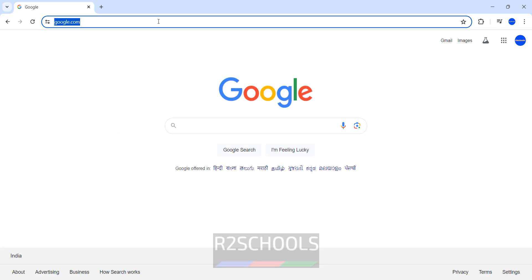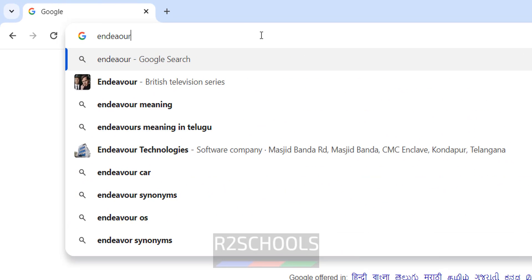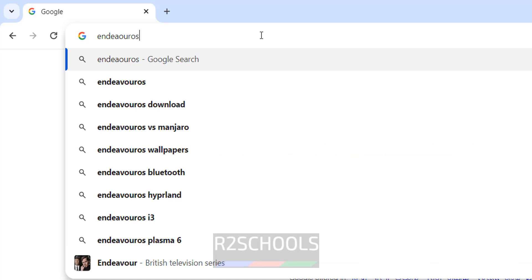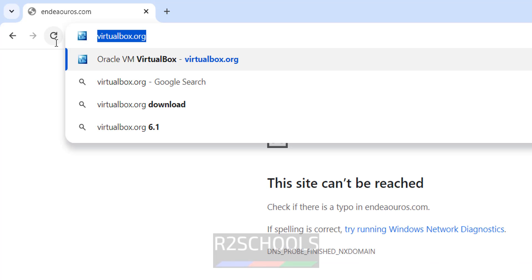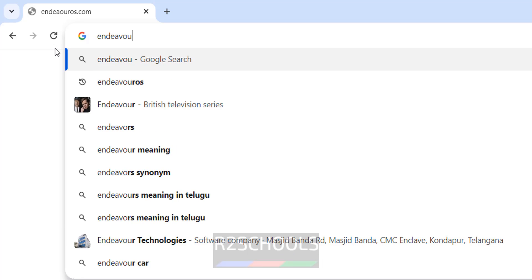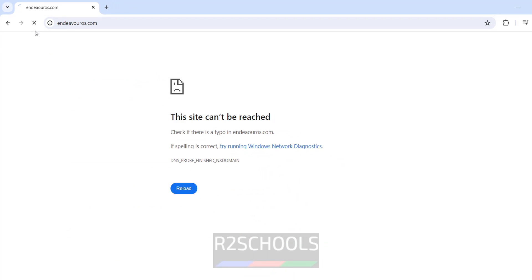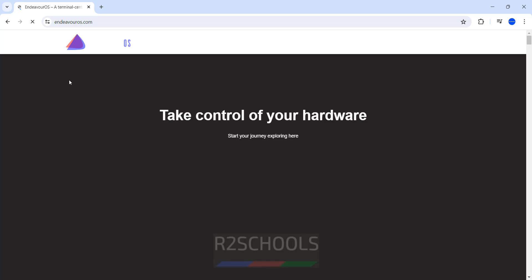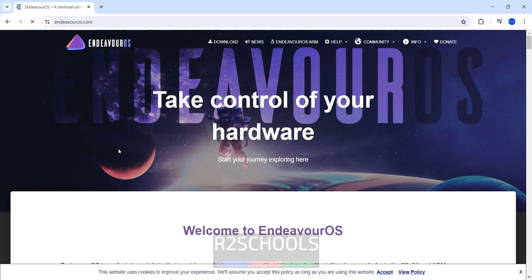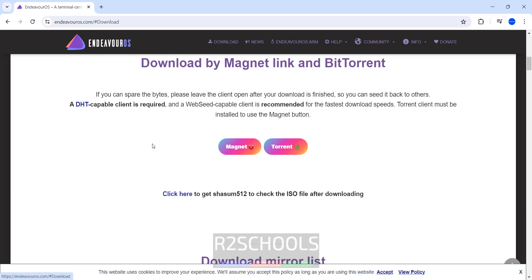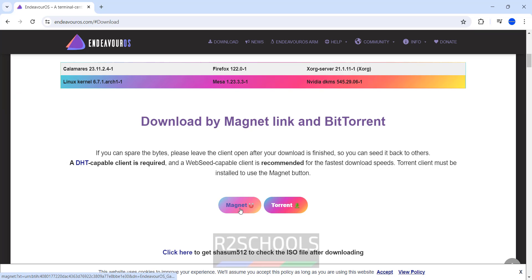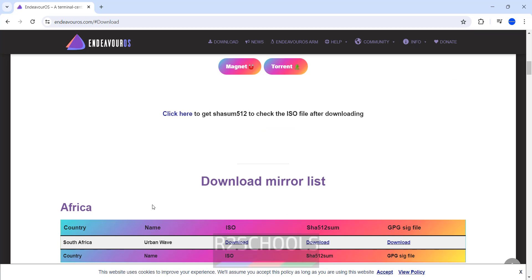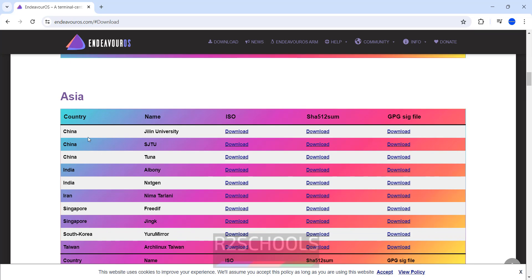First go to Endeavor official website, EndeavorOS.com. Click on download. See here the current release is Galileo Neo. Download by using magnet or torrent or click on any of these mirrors. So click on this India download ISO.